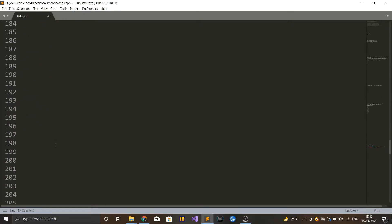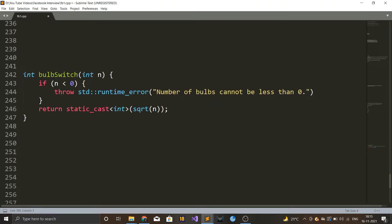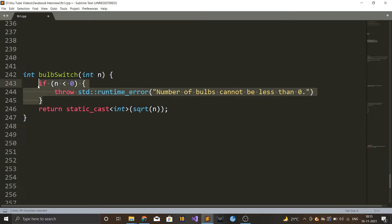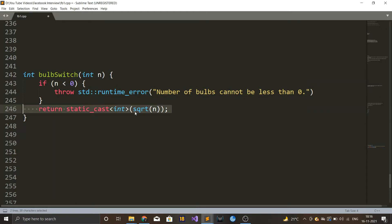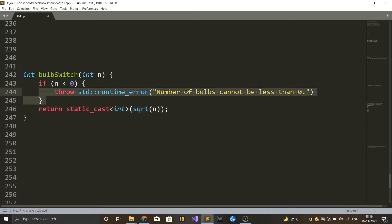The code is very simple. We implement a function bulbSwitch that takes n as the number of bulbs and returns floor(sqrt(n)) — that's how many bulbs remain on after n rounds of toggling. In C++, sqrt returns a floating-point number, so we cast it to int. In a Facebook interview, always handle edge cases: if n is a negative number, you should discuss with your interviewer what to do. In my case I throw a runtime error, but missing this edge case could get you disqualified.